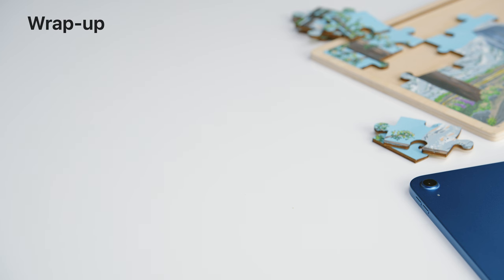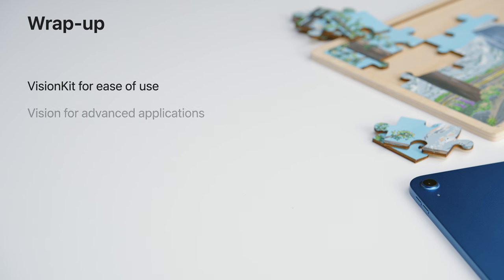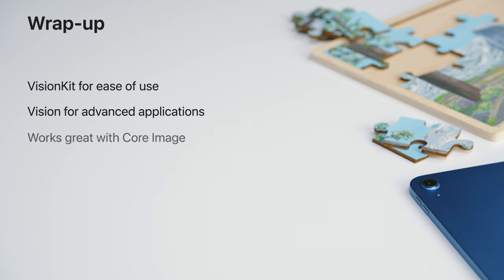In summary, Vision Kit is the fastest way to incorporate subject lifting into your apps. For more advanced applications, you can drop down to Vision's API. And finally, Core Image is the perfect companion for performing HDR-enabled image processing with subject lifting. Lizzie and I hope you enjoyed this video, and we are very excited to see what you built.